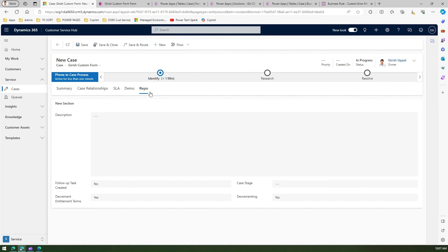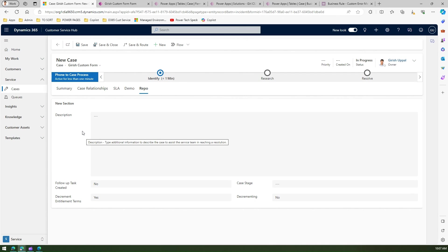That's it folks. This is how you design a model-driven app section with columns and make the column width wider based on your need. Thanks for watching.